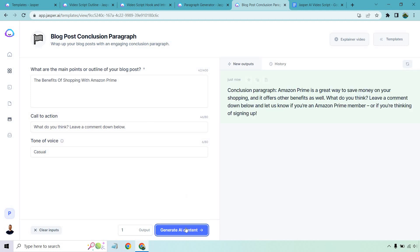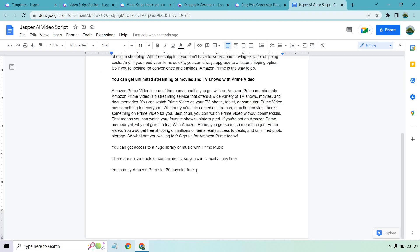Conclusion. Amazon Prime is a great way to save money on your shopping and it offers benefits as well. What do you think? Leave a comment down below and let us know if you're an Amazon Prime member or you're thinking of signing up. Great conclusion. Straight to the point. Simple. I like it.